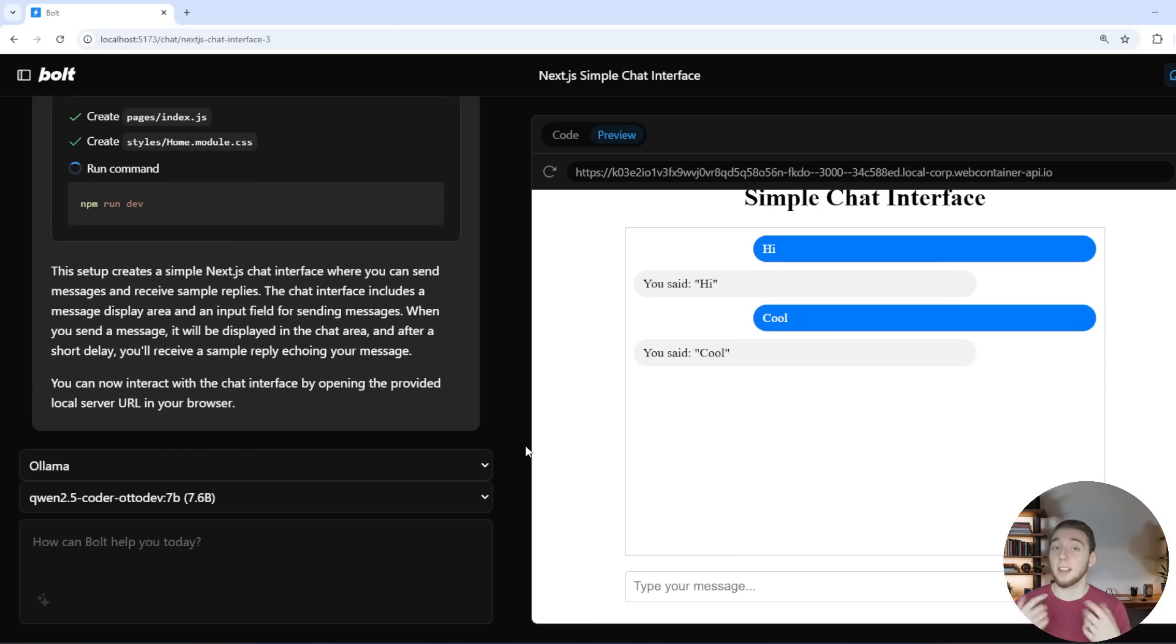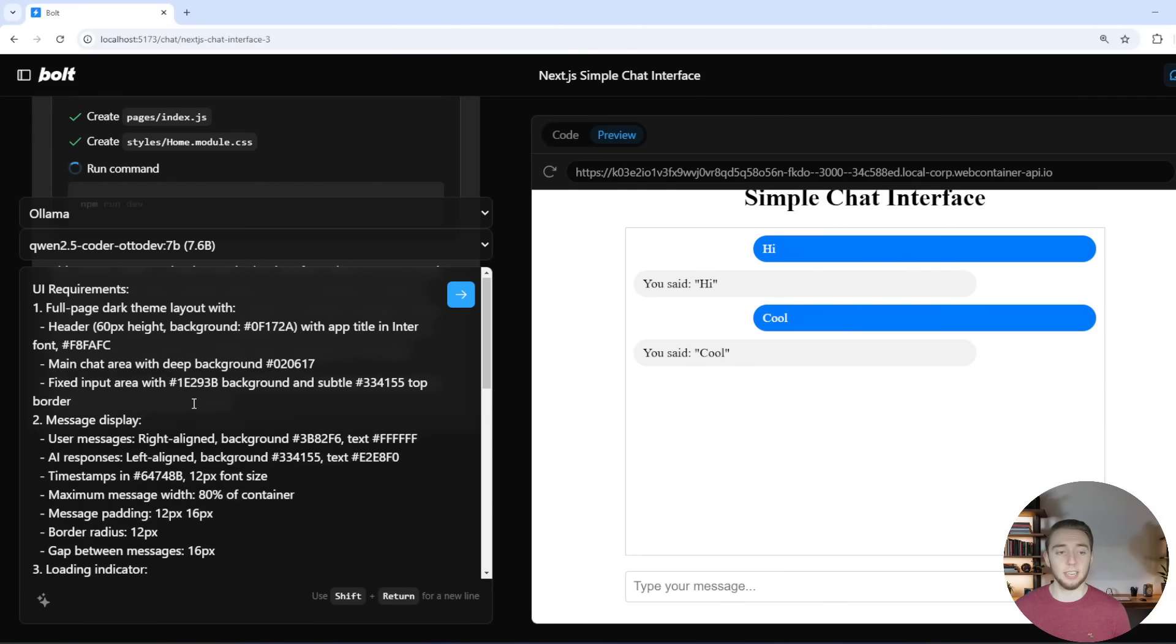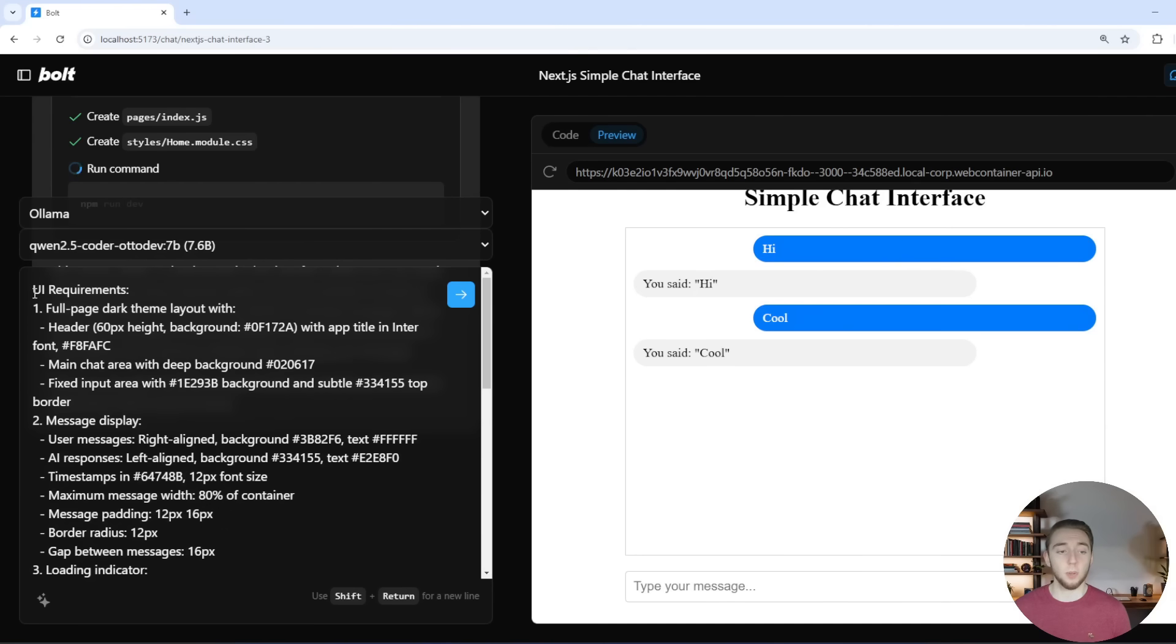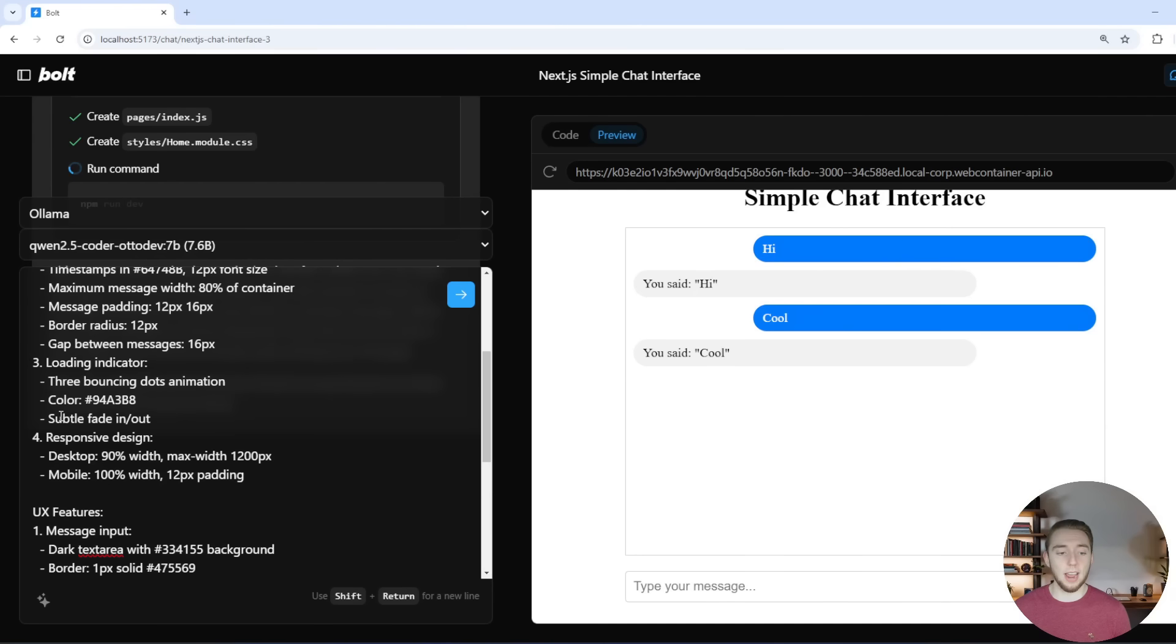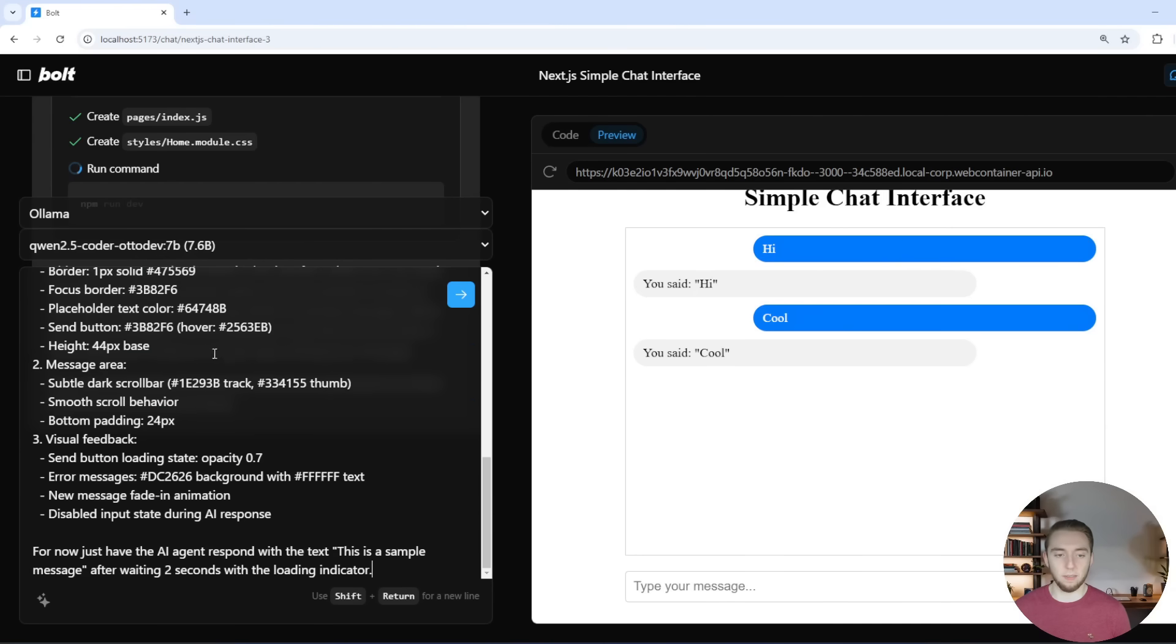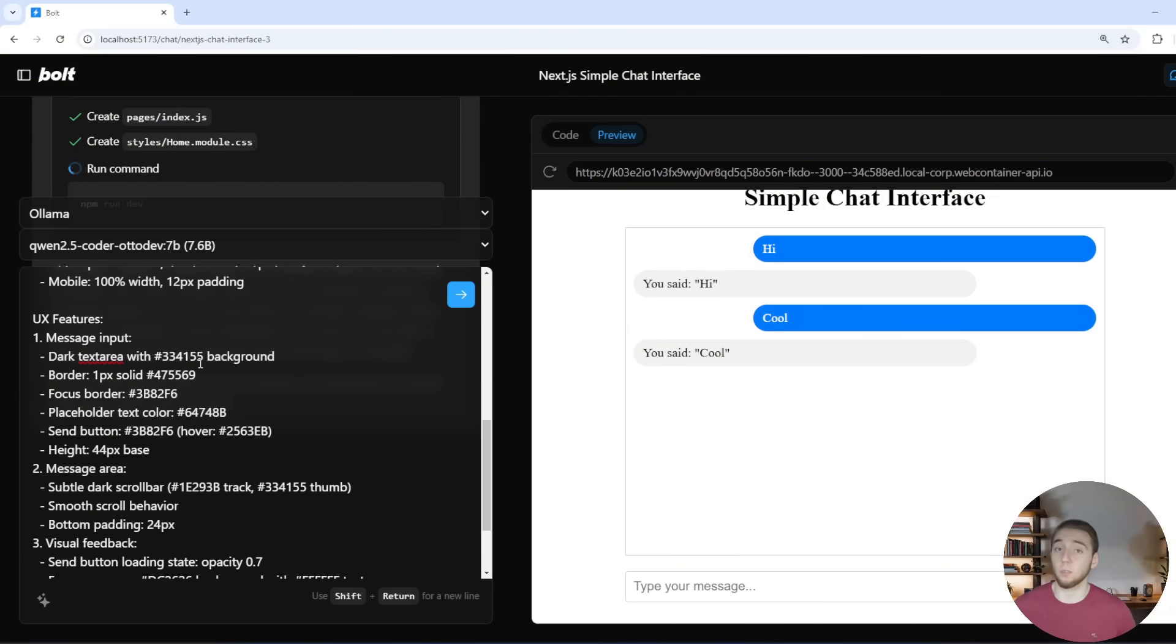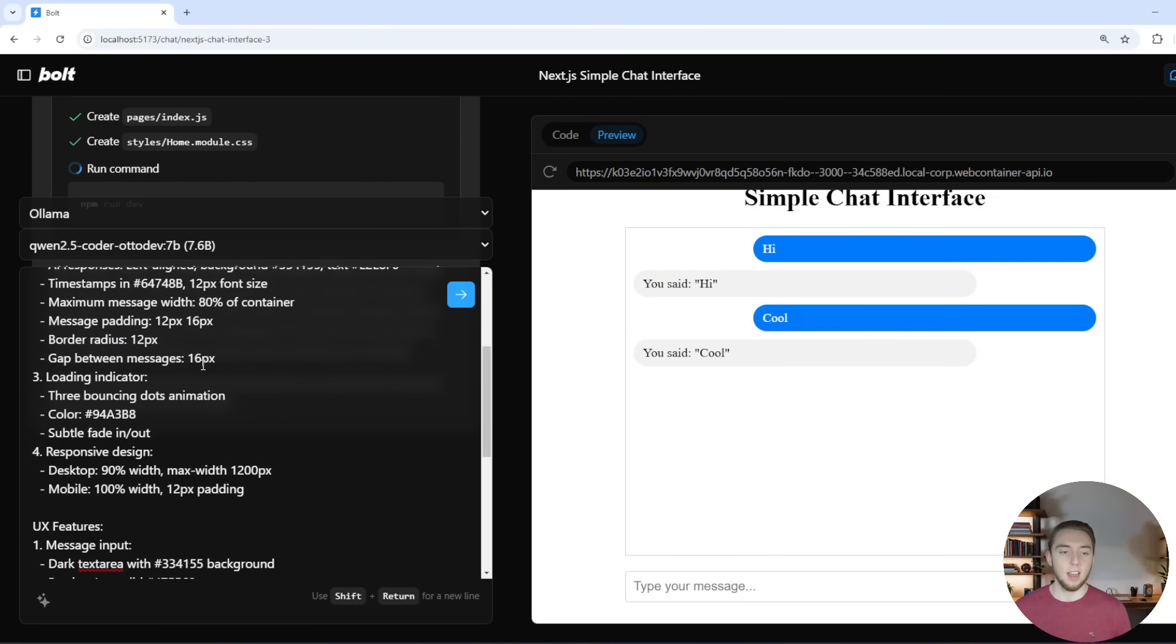So I've got a second prompt here that I'm going to paste in and then this is where I start to get detailed with the UI and UX requirements. And so I have things like colors defined specifically. I want to describe to the LLM how to design things to really make it what I'm looking for.